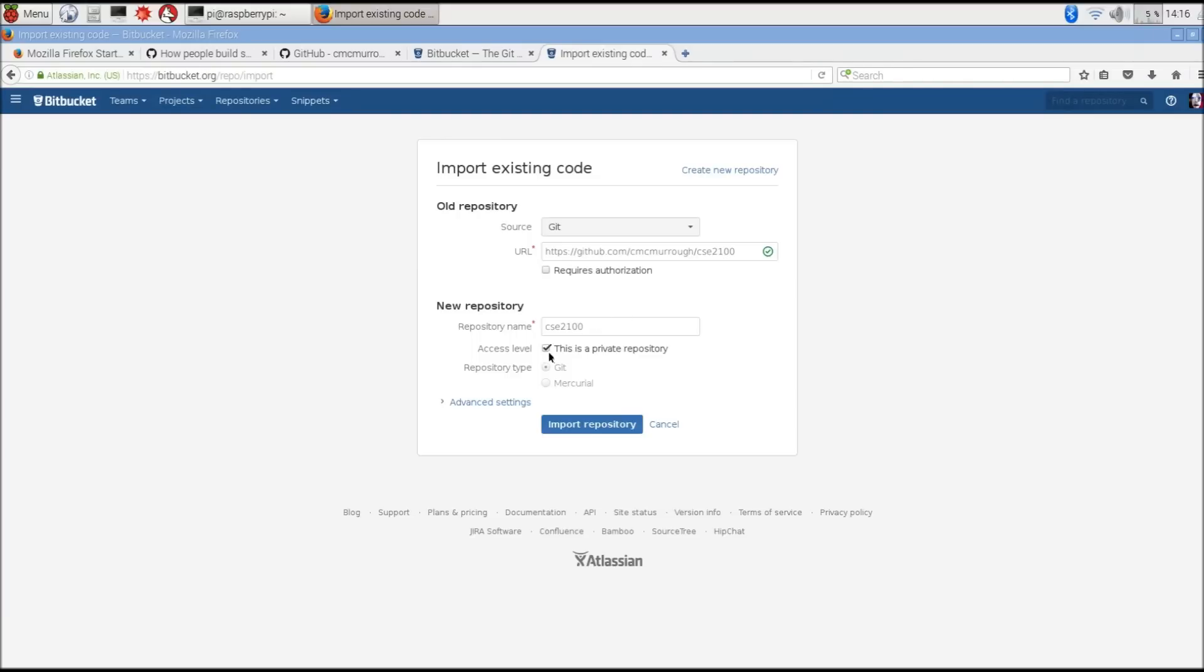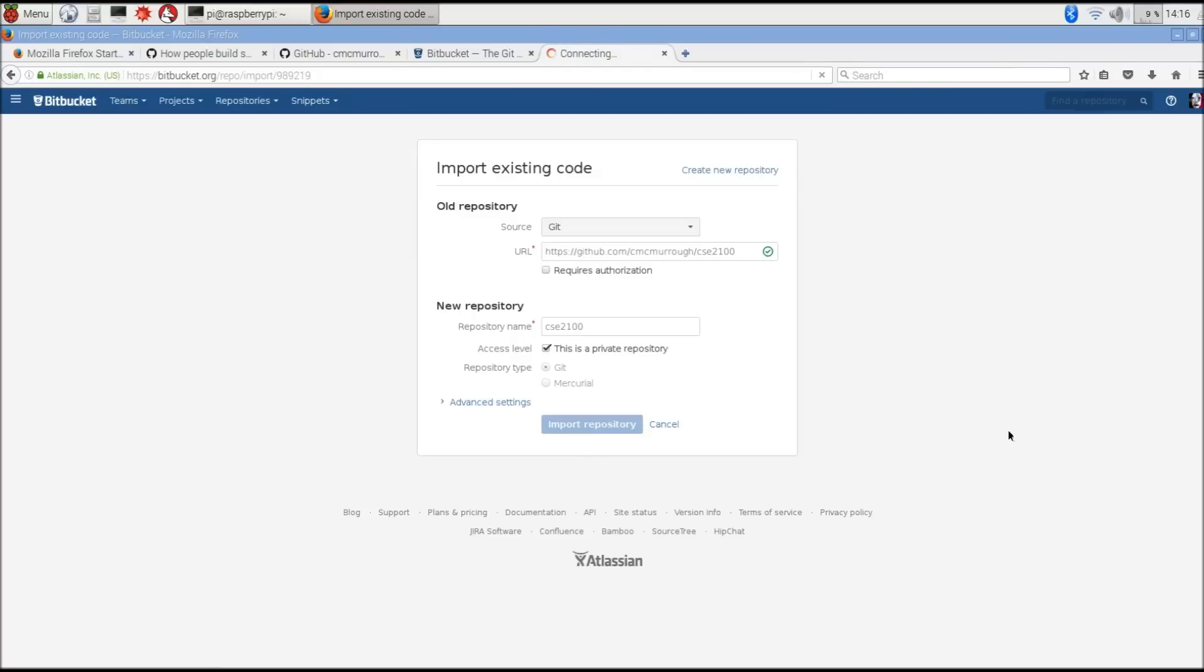Now, this is important. You click this button to make it private or not. If you leave this unchecked, then anybody will be able to see the source code and the revision history and any changes that you've made. If you leave it selected as private, then it's only private and you can only view it by logging into your account. Once that's all set, I'm going to hit import repository and this will begin the importing process.